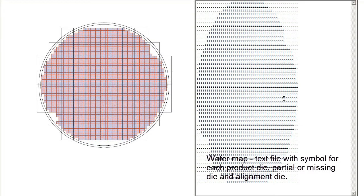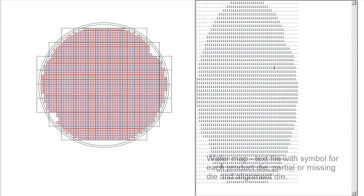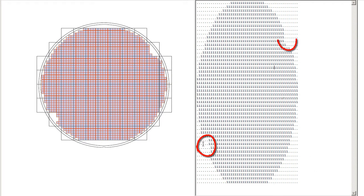The good thing about the wafer map is that it tells you exactly what is in place, even if there's been die that have been knocked out for one reason or another. You'll see that from this wafer map information.